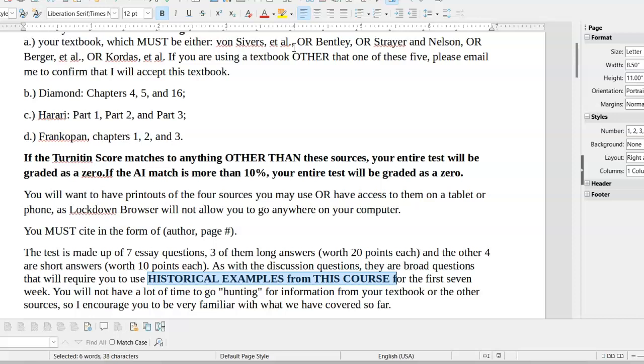If you have questions about the instructions, about what you can and can't do, if you are using some textbook other than the ones that I've already pre-approved, email me and let me know as soon as possible. If you have questions, email me as soon as possible. Let me know so we can get this resolved. Best of luck.